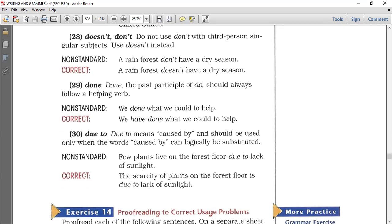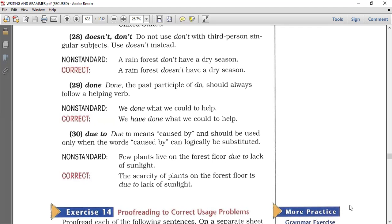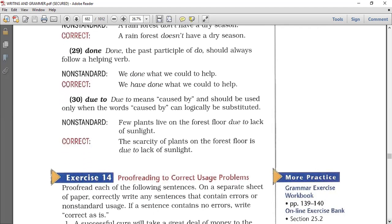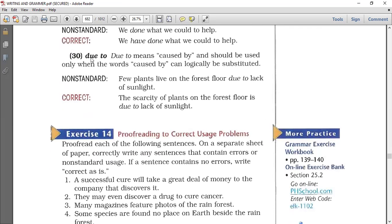Number twenty-nine: done. The past participle of 'do' — do, did, done — must always be preceded by a helping verb. 'We done this' is not standard English. Say 'we have done the homework' or 'the homework was done.' You cannot say 'I done my homework' without a helping verb — that is not standard English.